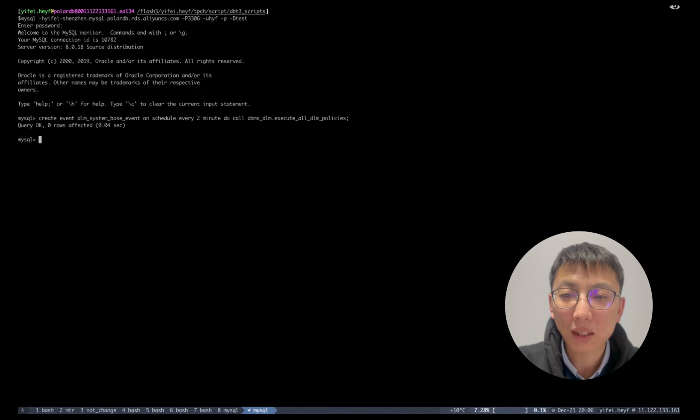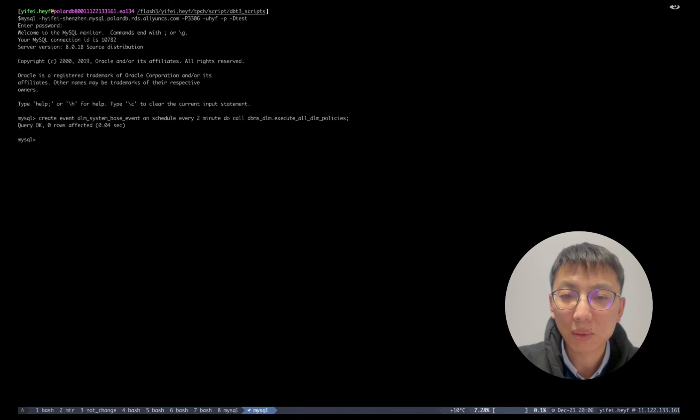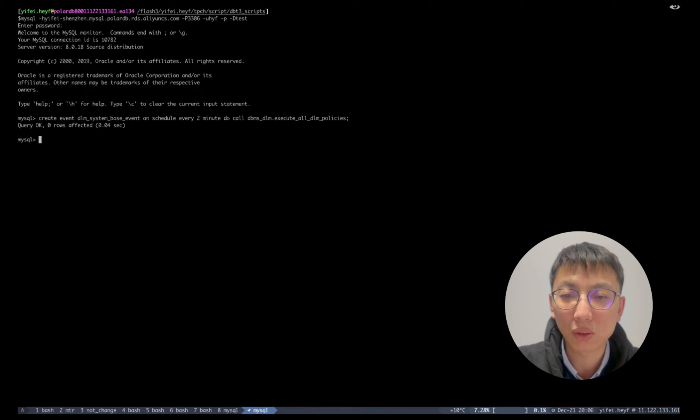Here we create an event object to perform the archiving process every two minutes to demonstrate the functionality that is archiving the cold data to low-cost storage OSS.